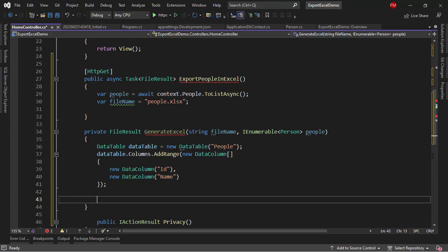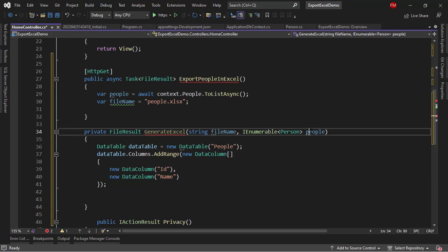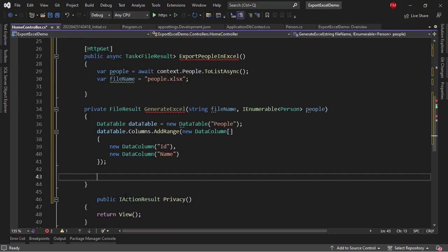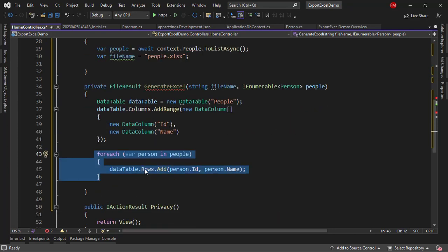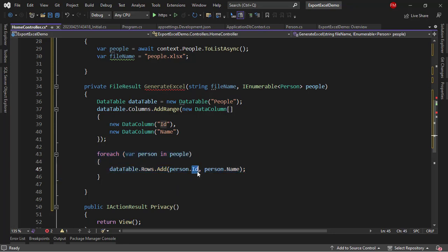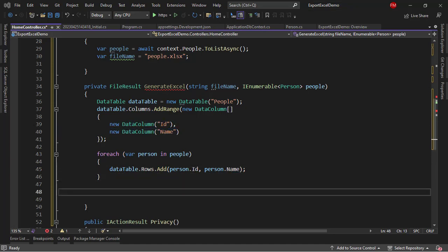Now, what I need is to fill the rows. I will use a foreach, I will iterate each person and create a new row for every single person. That is what we have here: foreach person in people, dataTable.Rows.Add person.Id and person.Name. Notice that I have the same order, first the ID here, and first the ID here, and then second the name here, and second the name here.